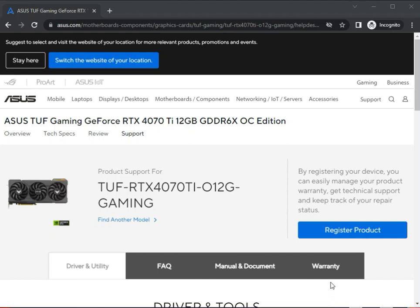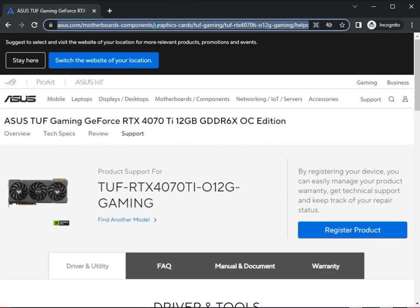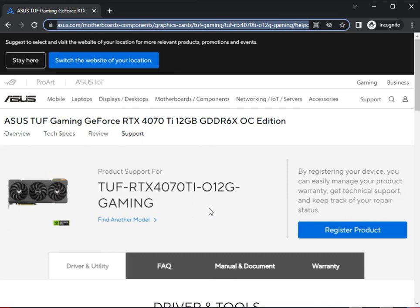Hi guys, welcome to IT Networking. Asus TUF Gaming GeForce RTX 4070. So guys, how to install driver. Actually, this is link in description, so you can copy and paste in your browser URL and then come directly to this page.